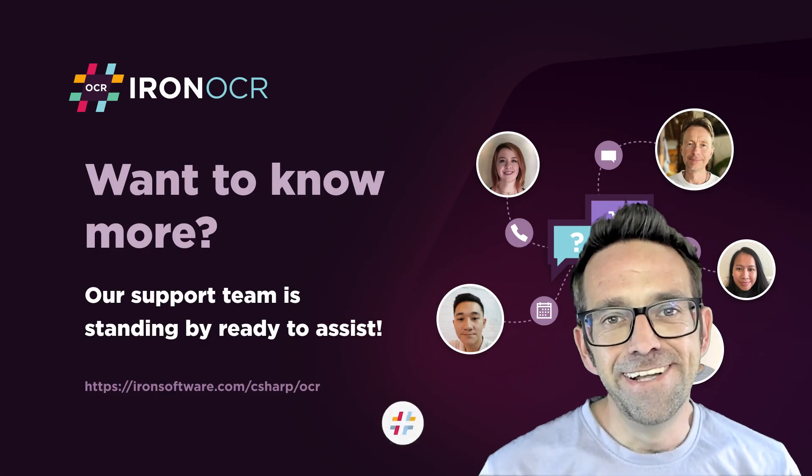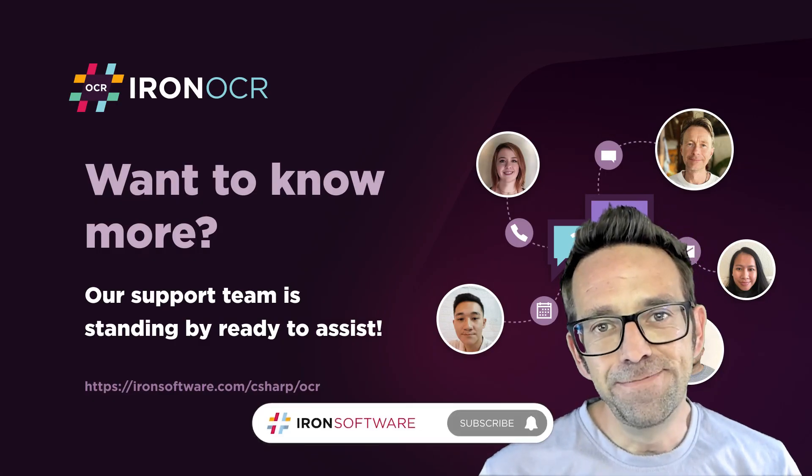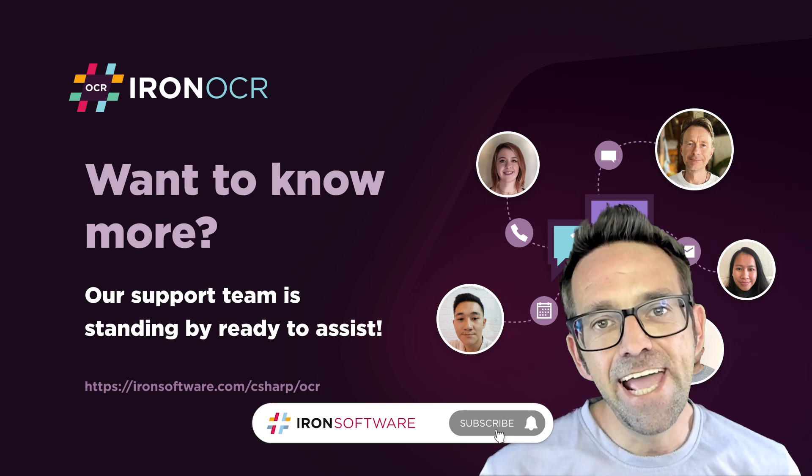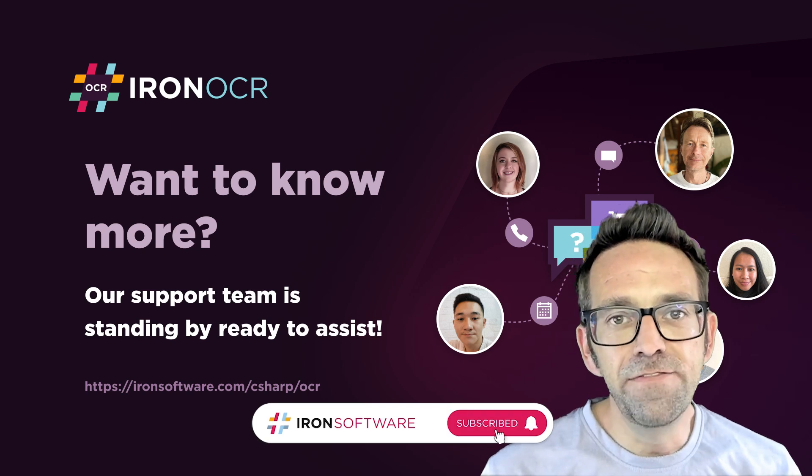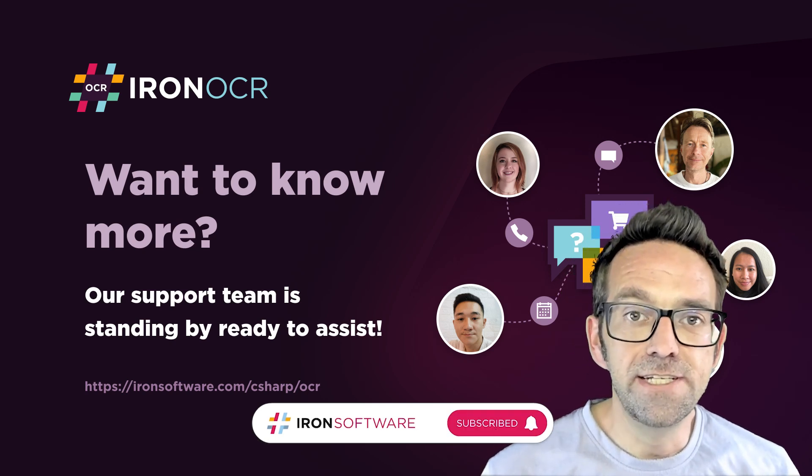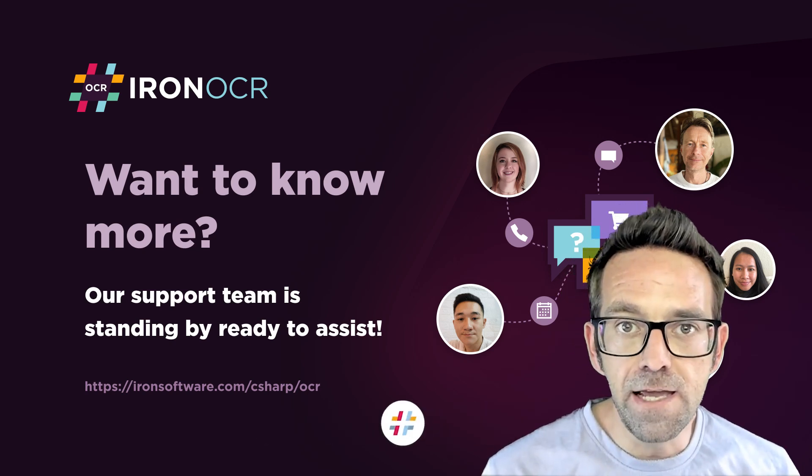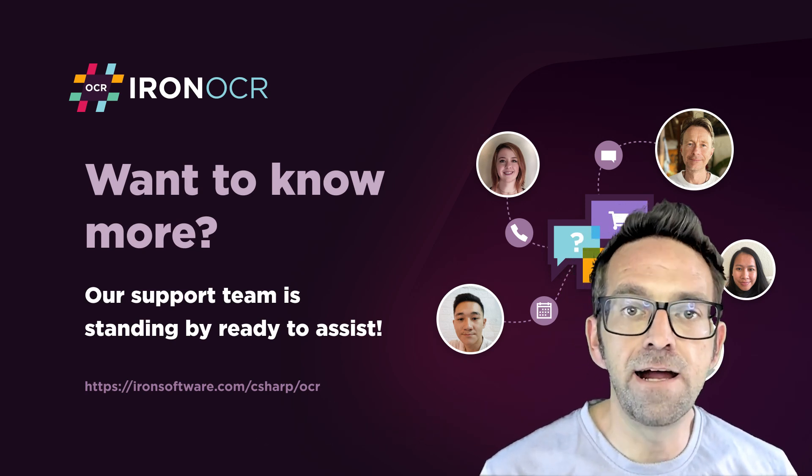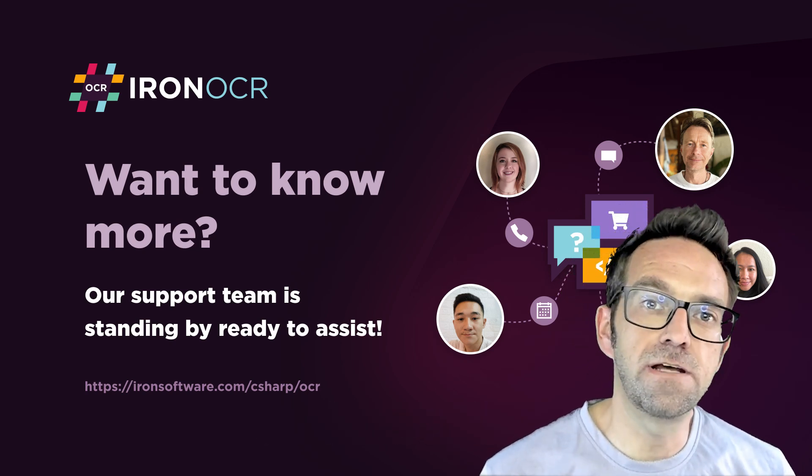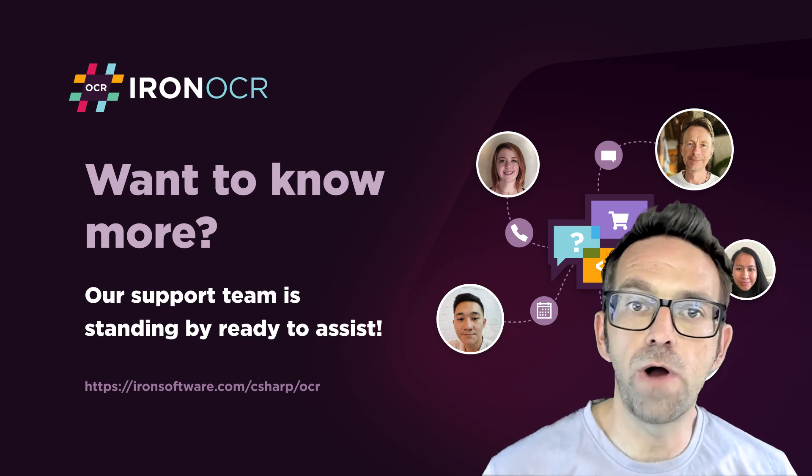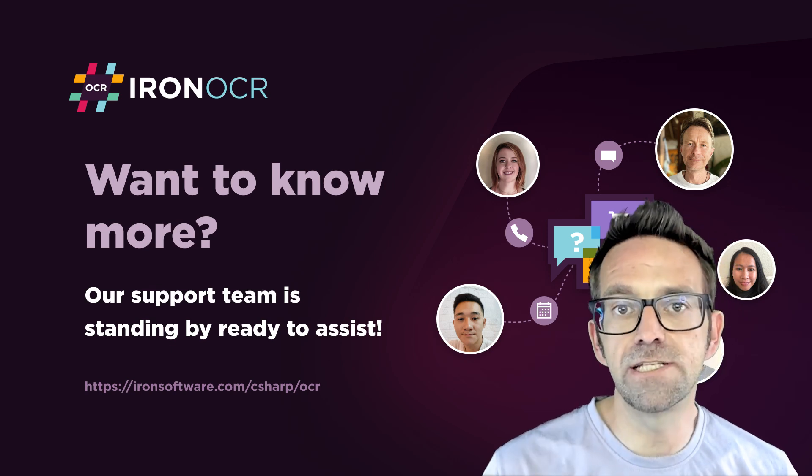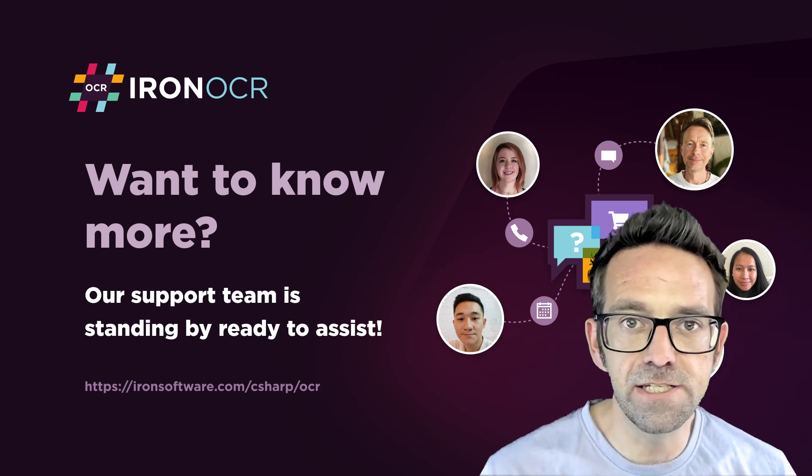All right, we hope you found this tutorial helpful. Don't forget to like and subscribe if you'd like us to continue. And if you'd like to try IRON OCR for yourself, there's a link to a trial. Go to the site, download, install it, and check it out for yourself.